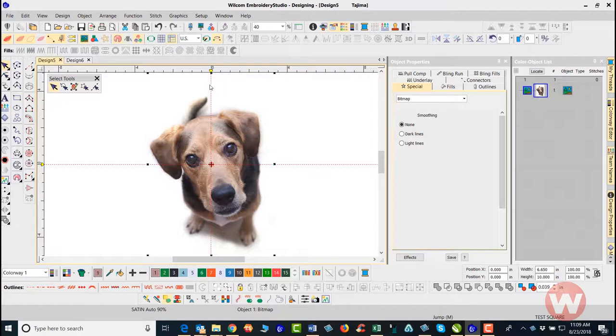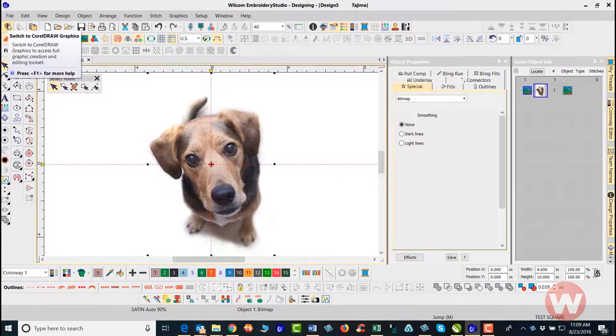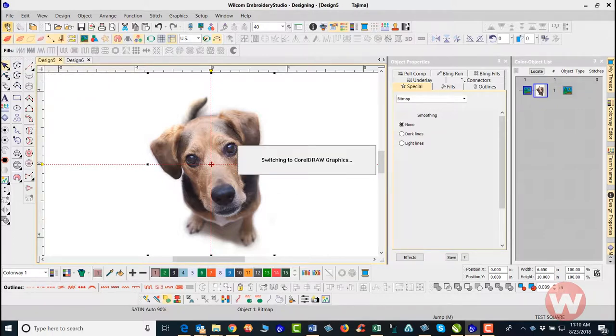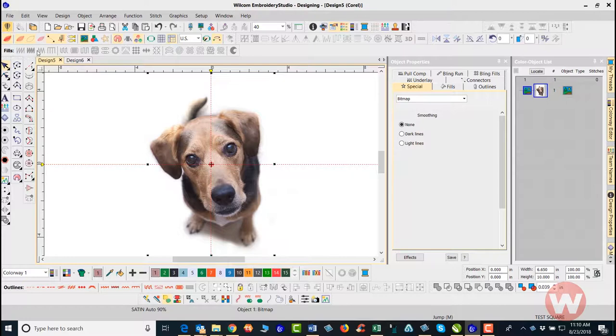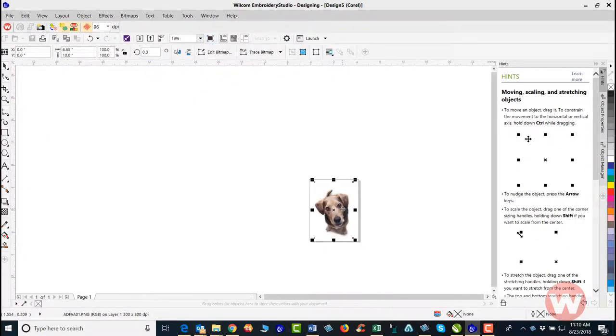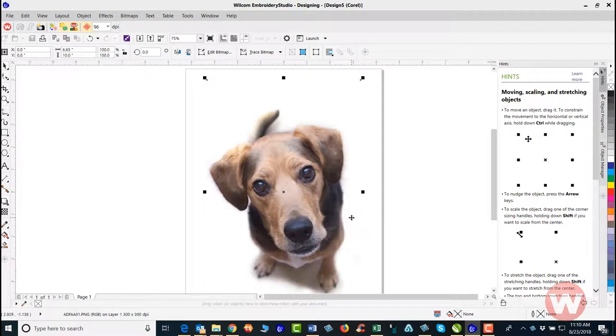I see some white space around the outside here that I don't want embroidered, so I will go to CorelDRAW. Whenever I want to go over to CorelDRAW and crop something, I'll left click here on the CorelDRAW balloon in the upper left corner.